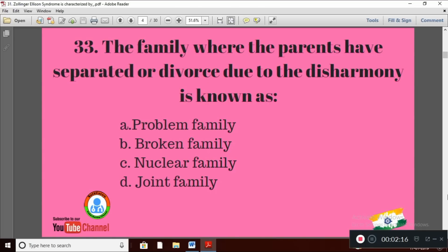Question 3: The family where the parents have separated or divorced due to disharmony is known as — Option A: problem family; Option B: broken family; Option C: nuclear family; Option D: joint family. This question is from sociology. The correct answer is Option B — broken family.